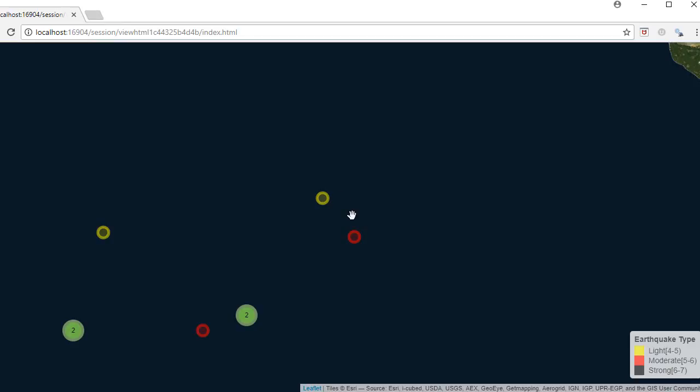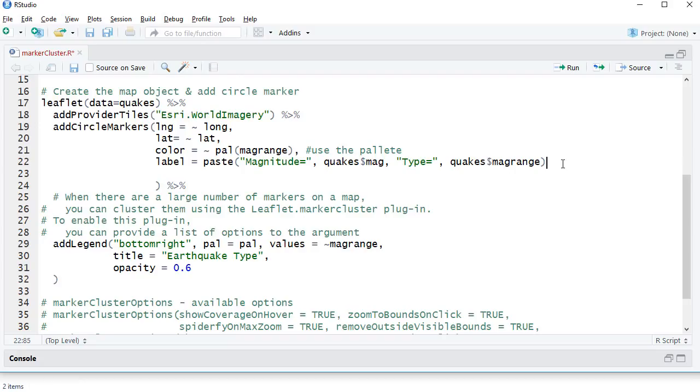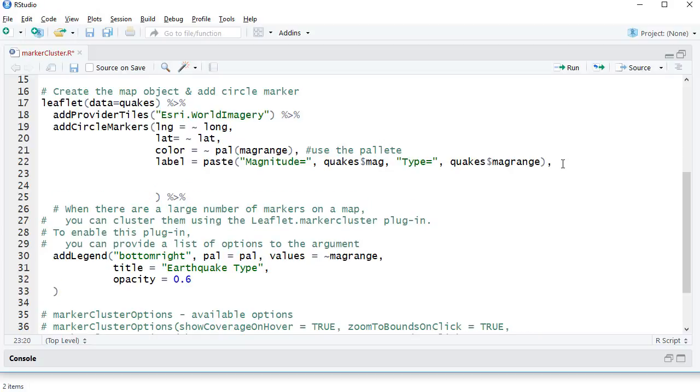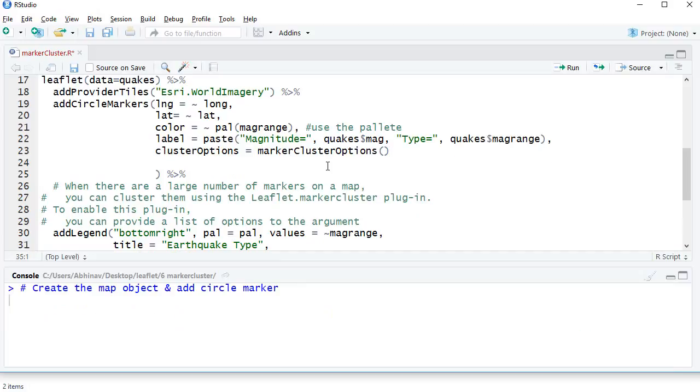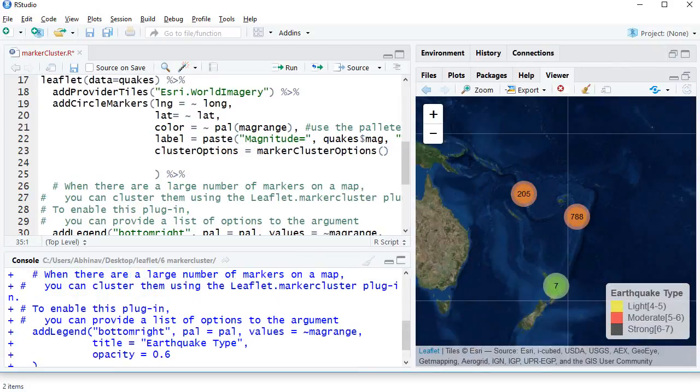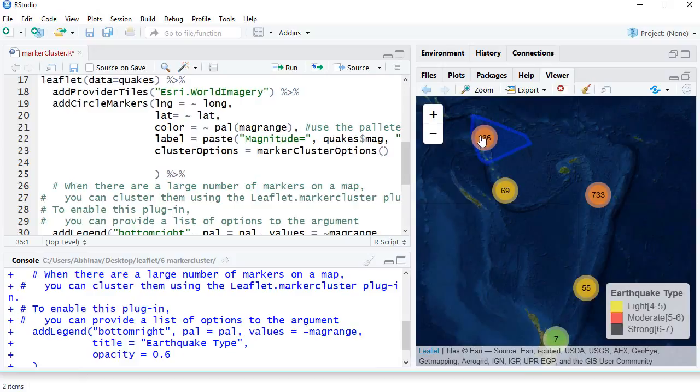Let's see how to get this done in RStudio. To add clusters, we will use cluster options within the add circle markers function. So I will say cluster options equals marker cluster options. Now we've got different options we can put inside marker cluster options, but let's just go with default. If I run this, we should get the clusters, and we can see these clusters.